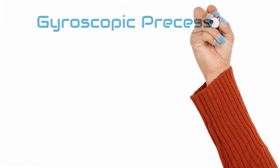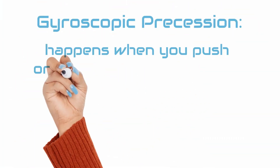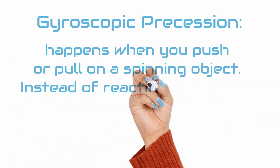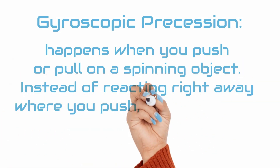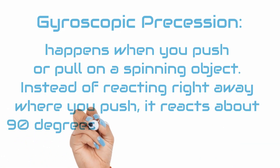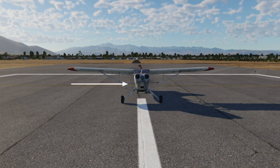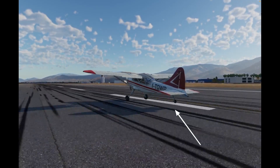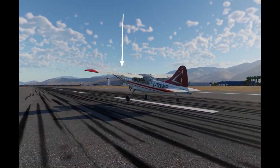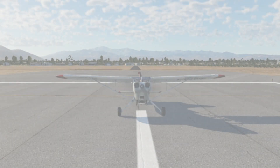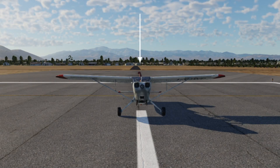The other characteristic of the gyro is known as gyroscopic precession. In simple terms, gyroscopic precession happens when you push or pull on a spinning object. Instead of reacting right away where you push, it reacts about 90 degrees ahead in the direction it's spinning. If we use the propeller as an example, since it is a rapidly rotating disk, when the tail of a tailwheel airplane lifts off during takeoff, the propeller disk rotates forward. This forward rotation can be compared to someone pushing on the top of the disk. As a result, the force is exerted 90 degrees ahead, specifically on the right side, causing the nose to be pushed to the left.